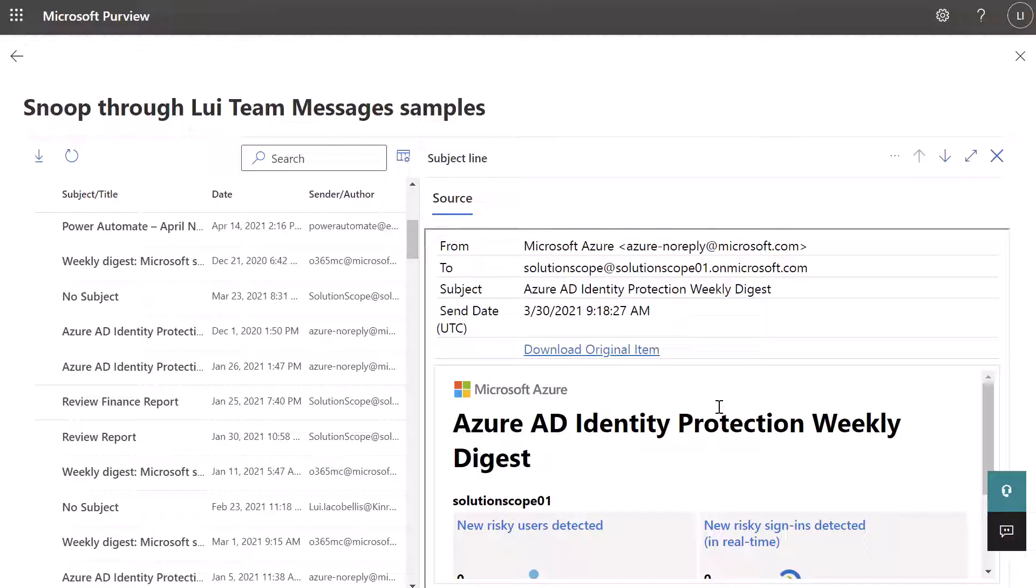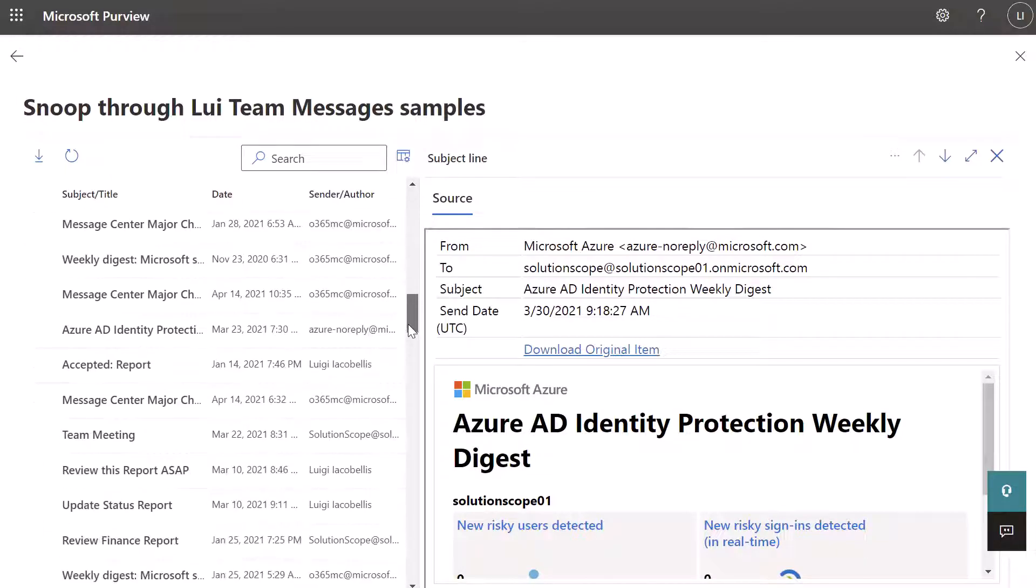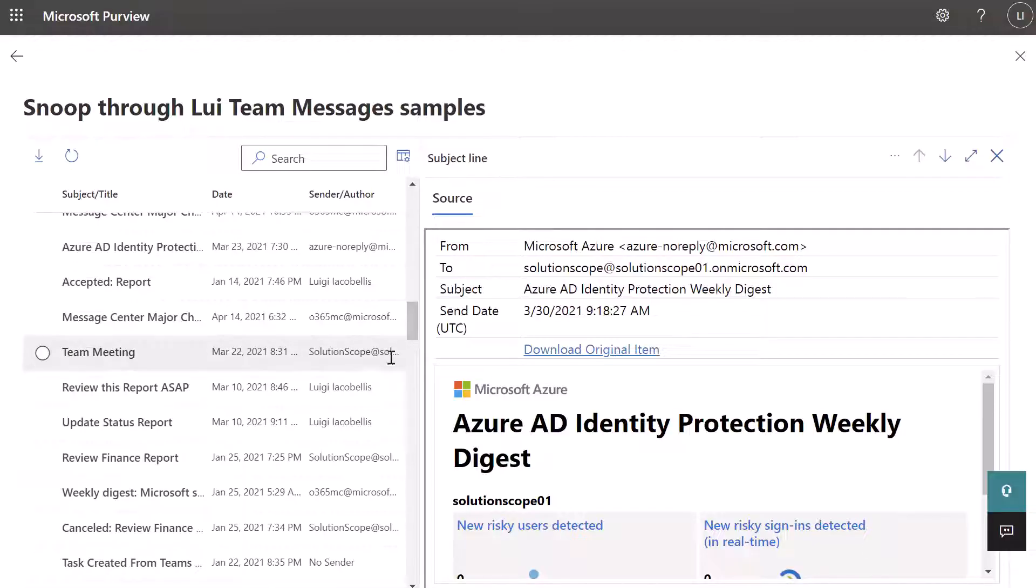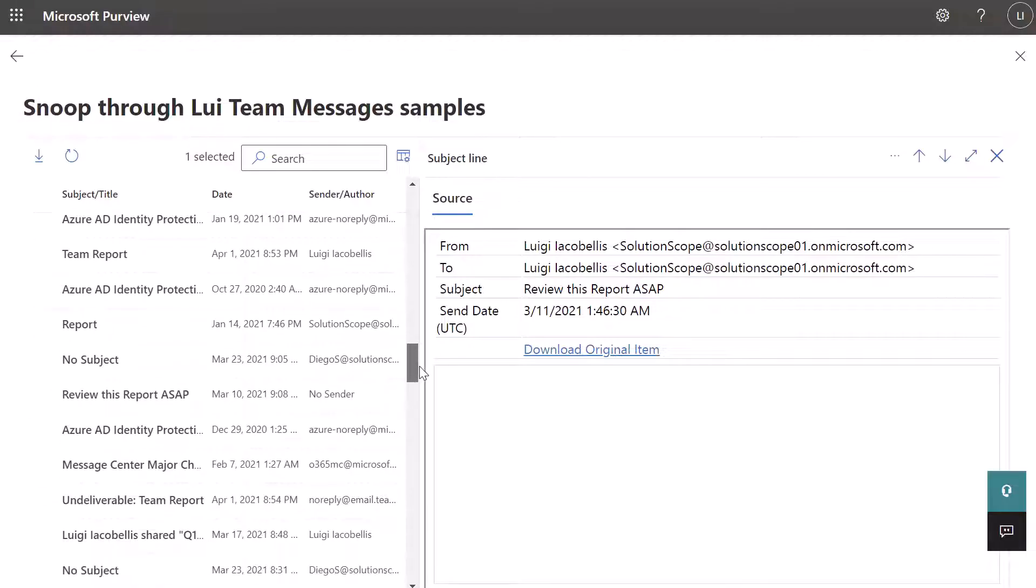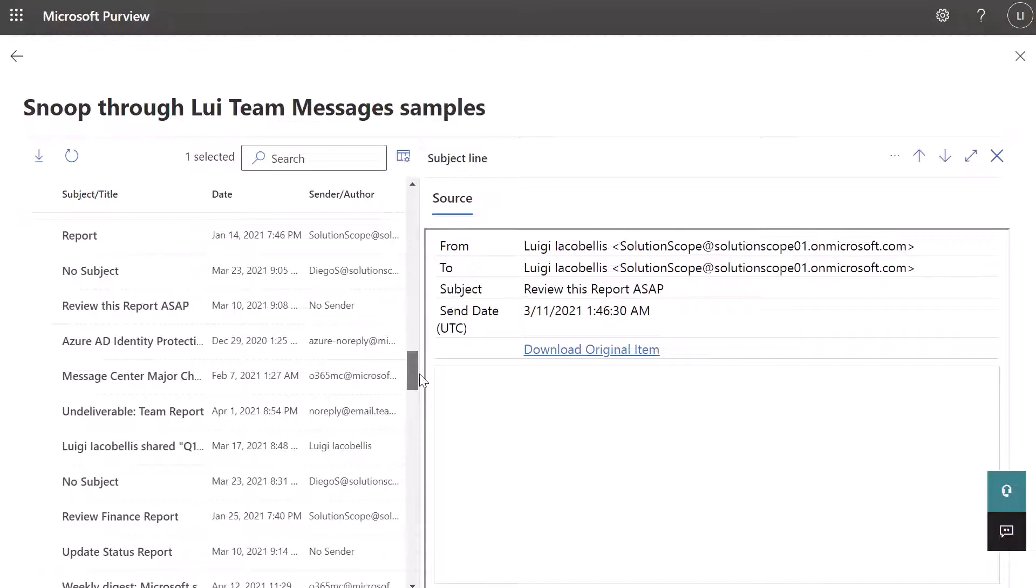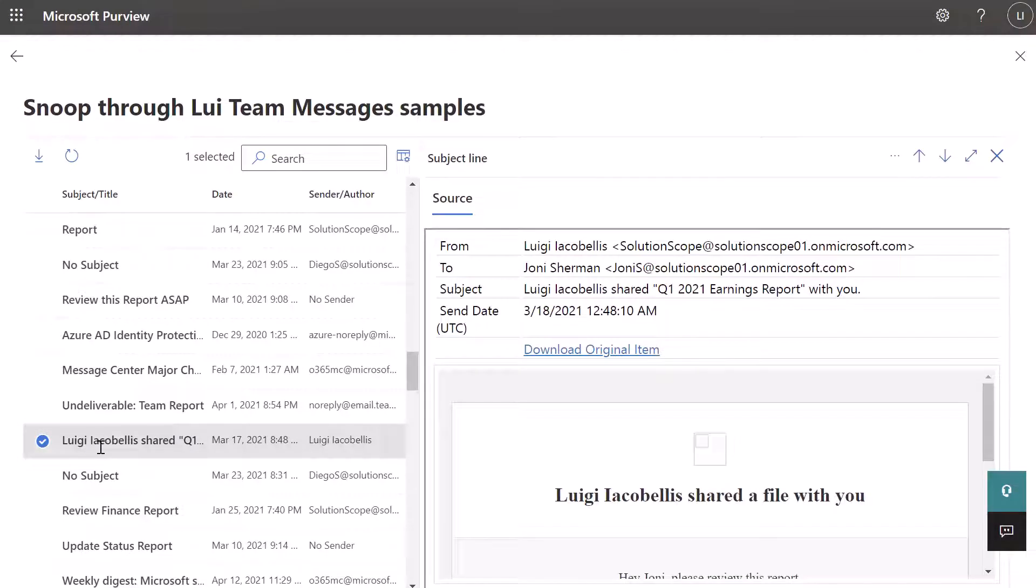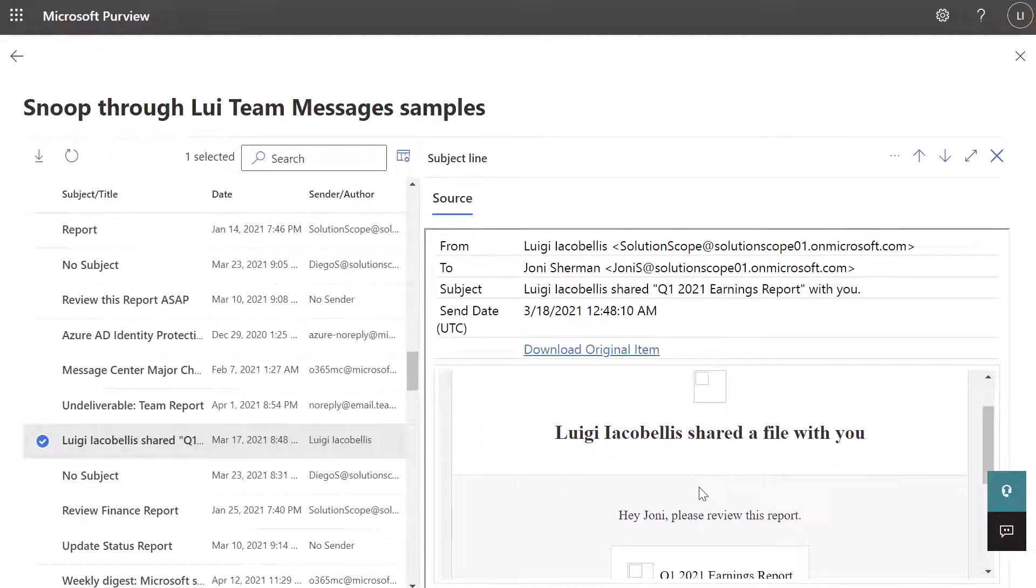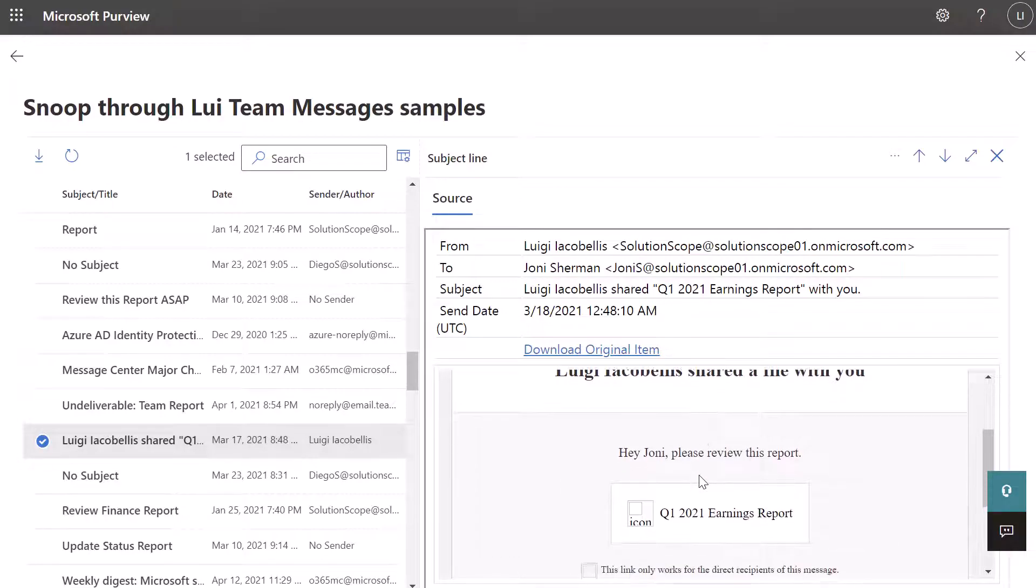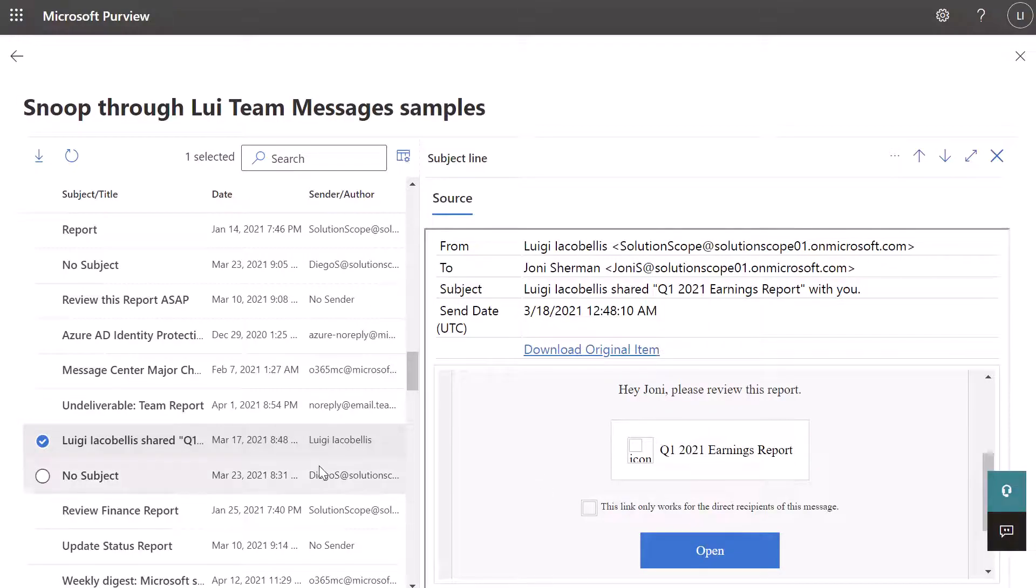So you can see that this search even picked up generic emails that were sent from Microsoft Azure to the user that we selected. If I scroll down, you're going to actually see some chat messages. So you can see review this report ASAP. And this was a Teams message. You can see it almost displays like an email. Now I'll scroll down here. And you can see even files that were shared, again, just by clicking on the item. So you can see that I shared a file here. And again, this is Teams activity, but it's sort of displayed in email type view.